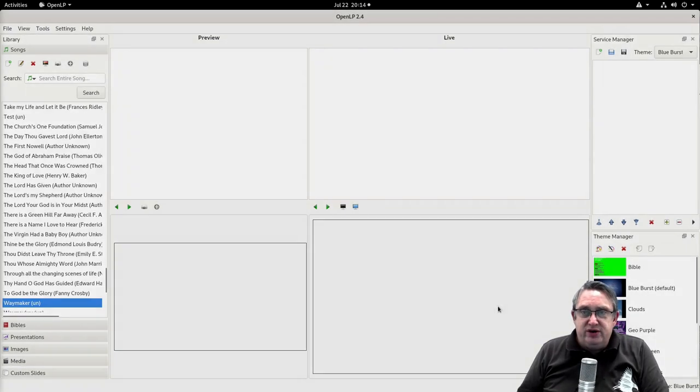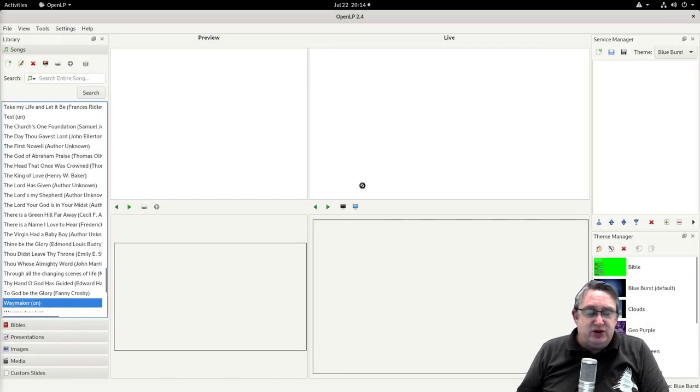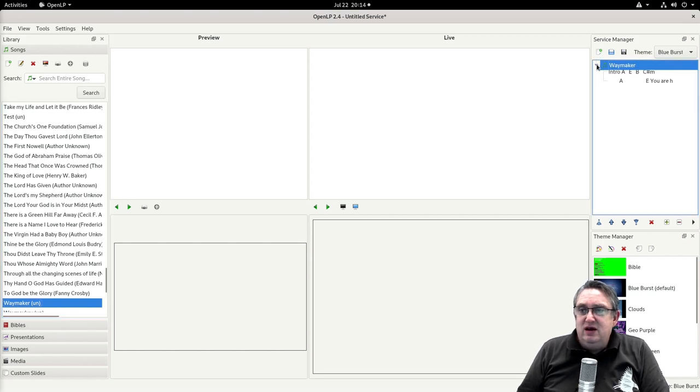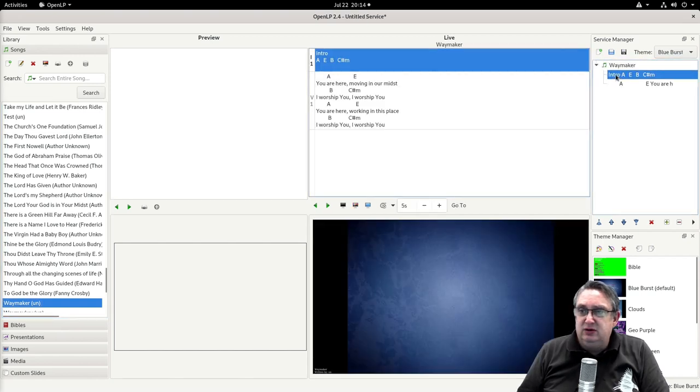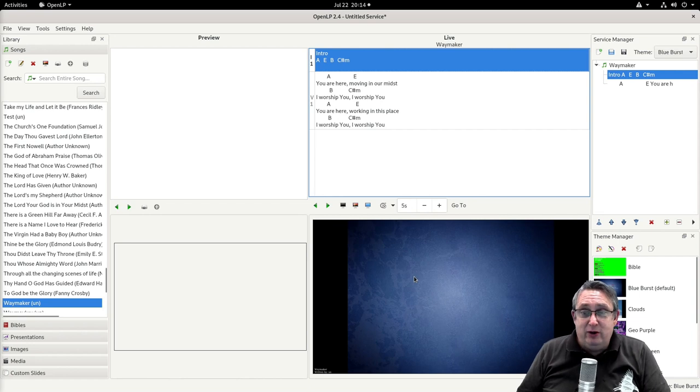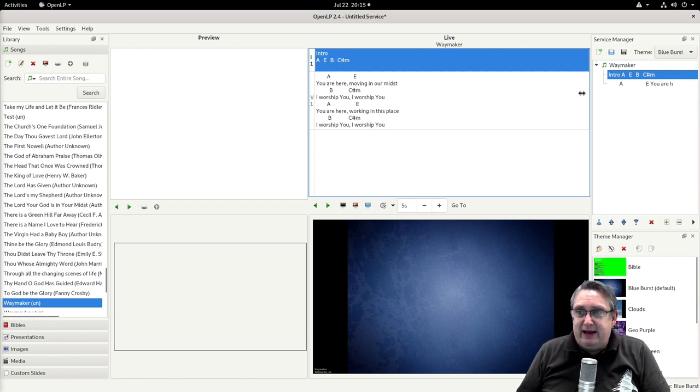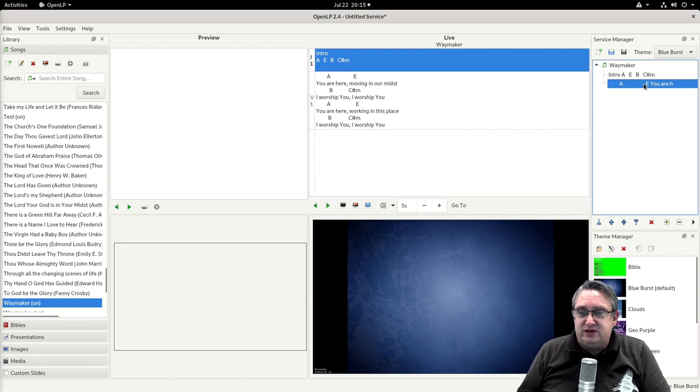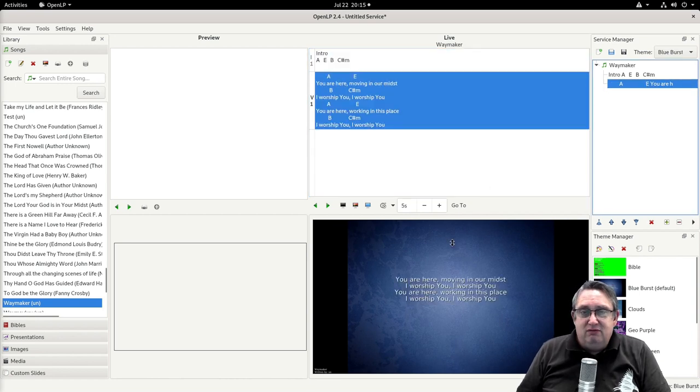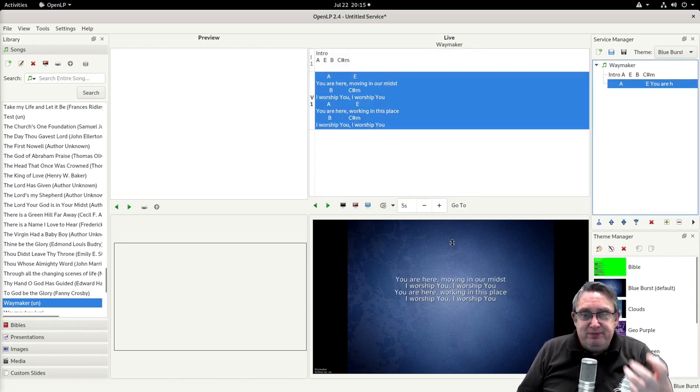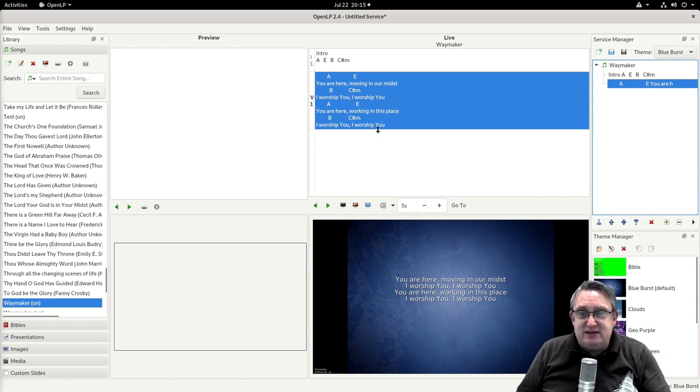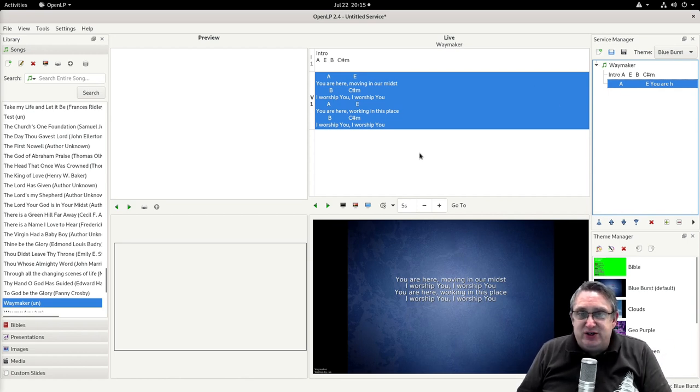Let's see how that works. Let's add Way Maker to our service and display the first slide. There we go, the text intro is not displayed. Let's look at the verse.